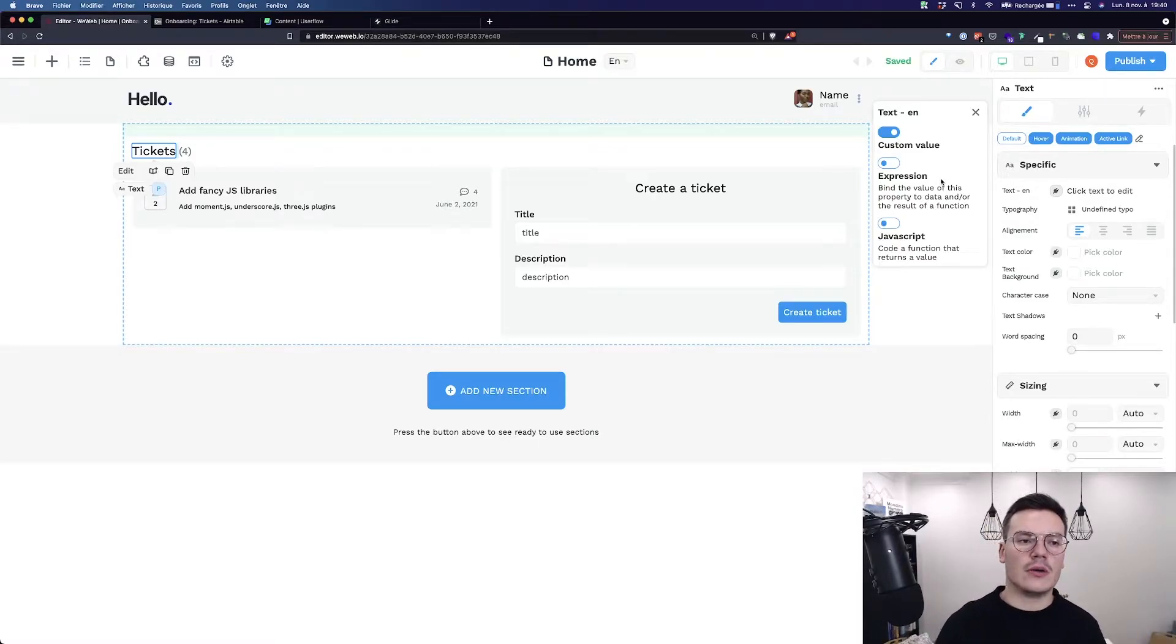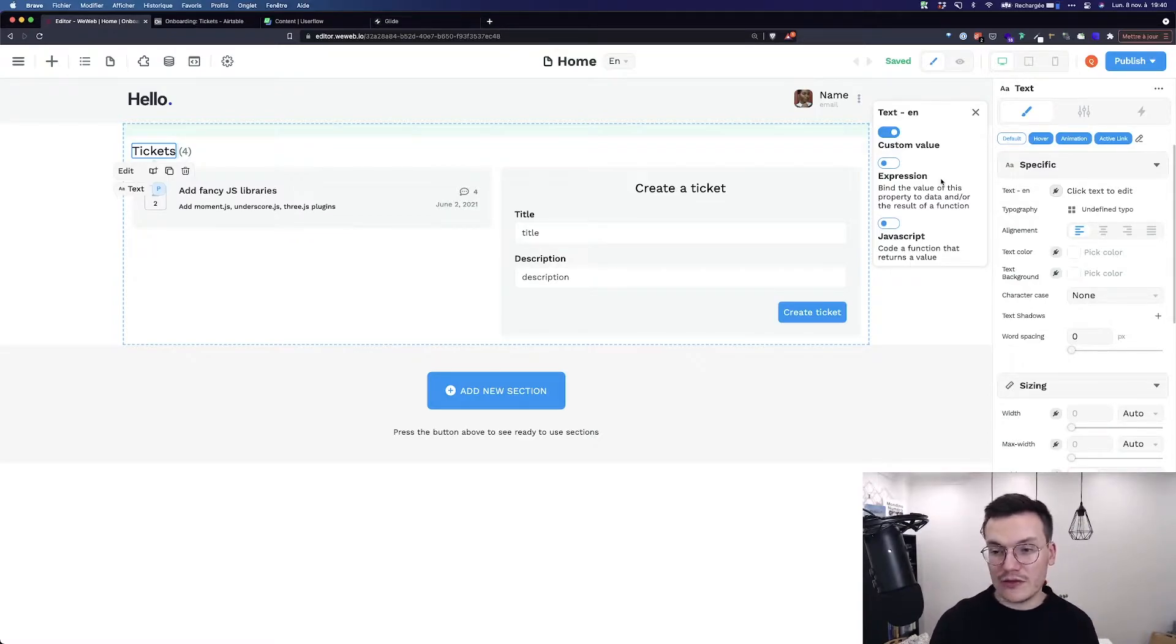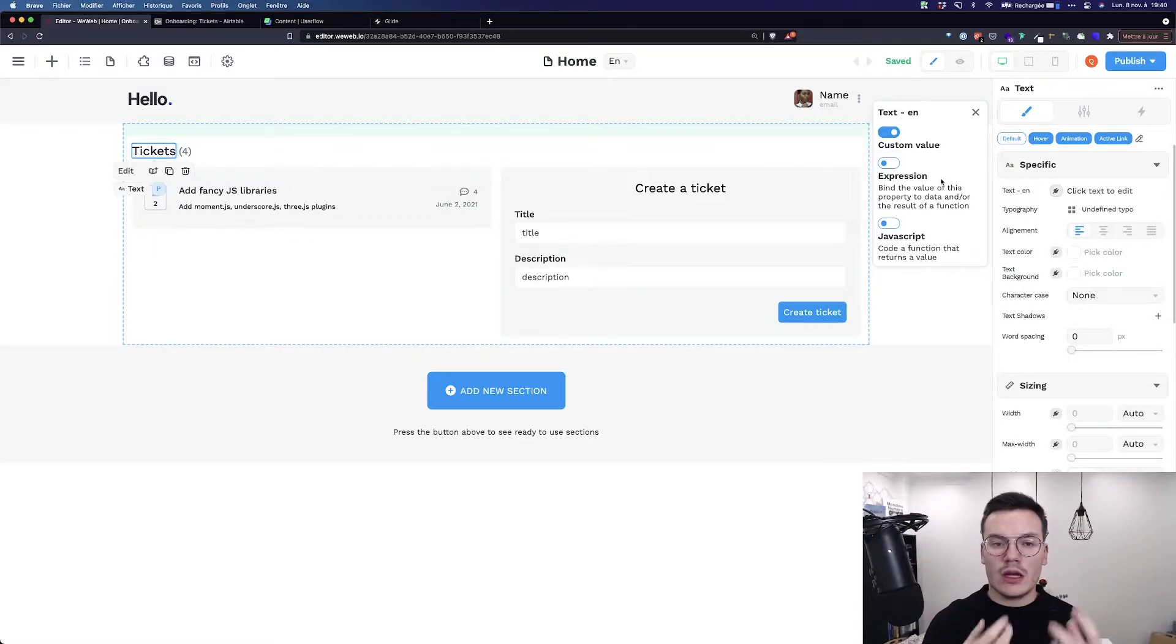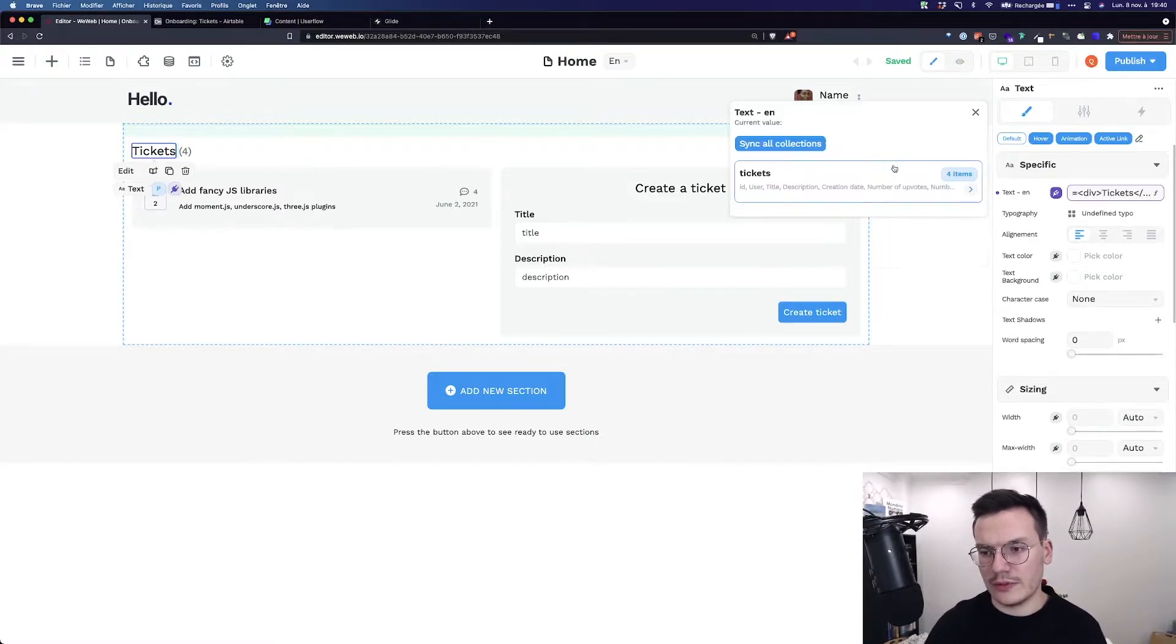And JavaScript for power users to use small snippets of JavaScript to bind some complex data. Let's use expressions for example.